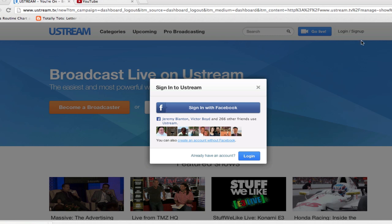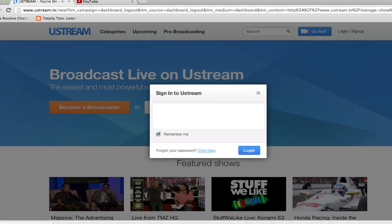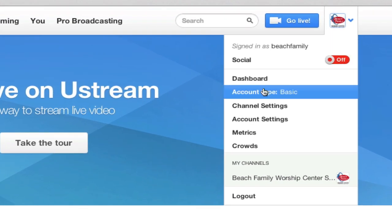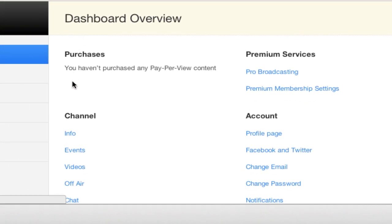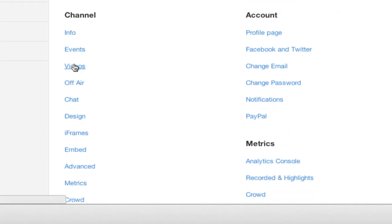So I'm over here on Ustream. I click the login button at the top and I'm going to quickly log into my account. Now one of the things I found is first you've got to go over here into your dashboard, and once you get into the dashboard, down here under channel is the videos.